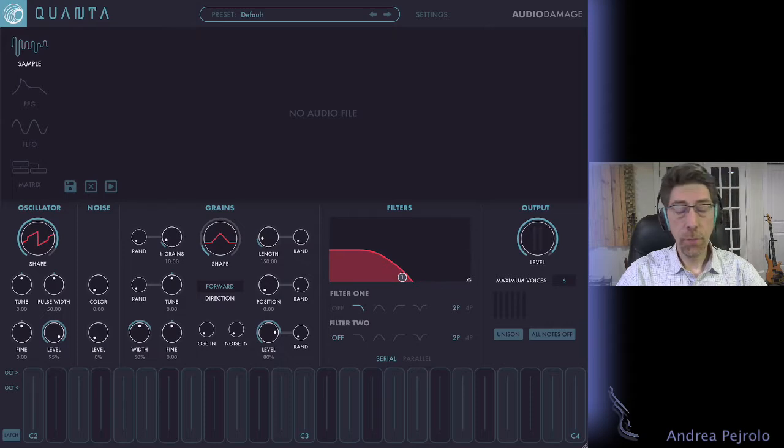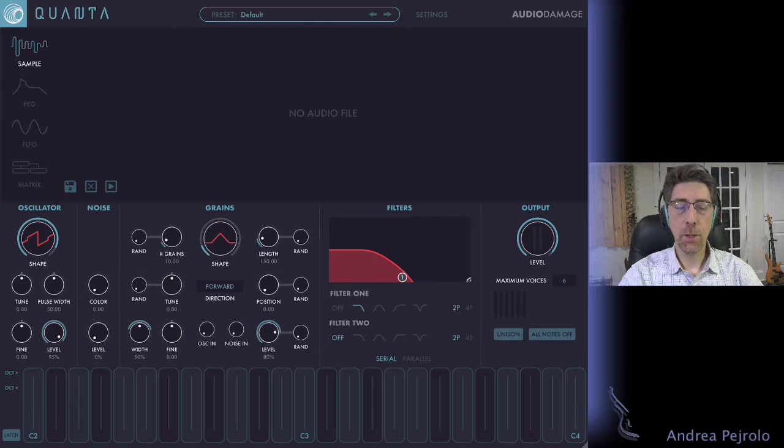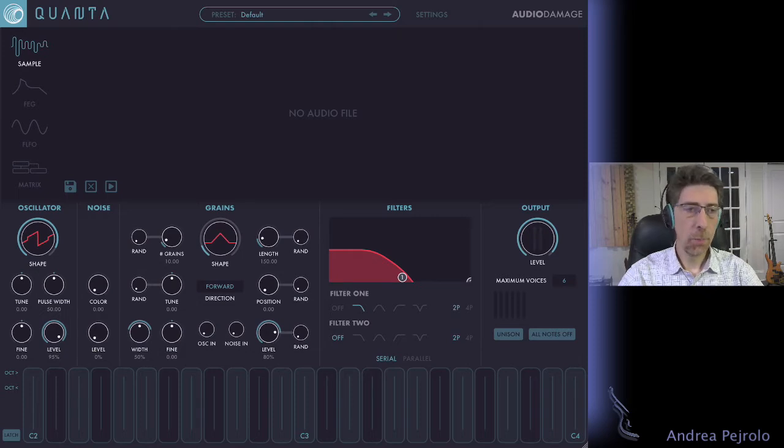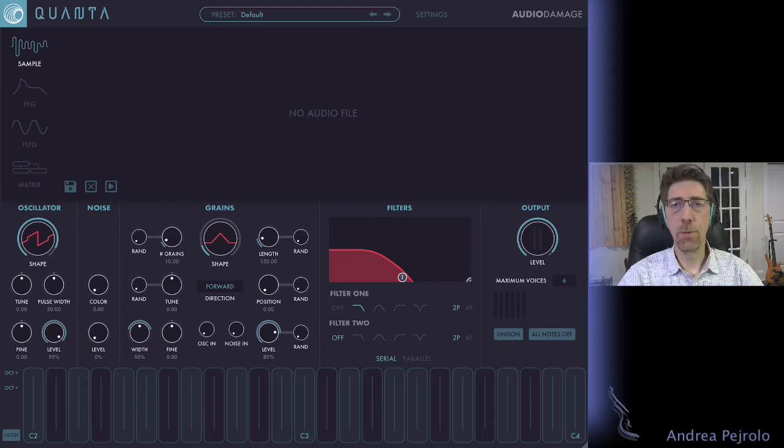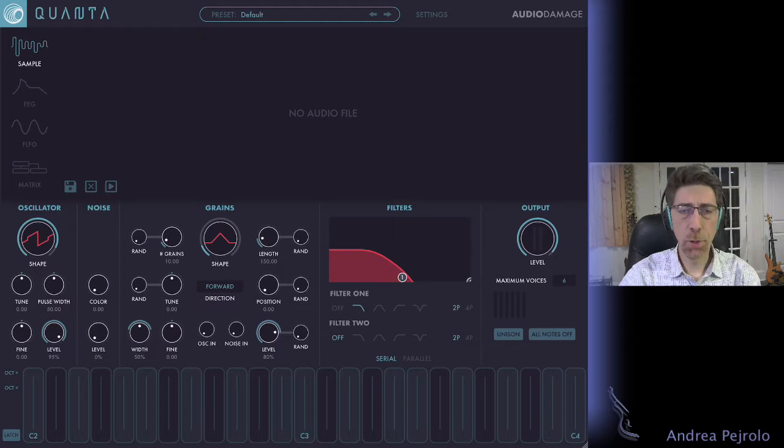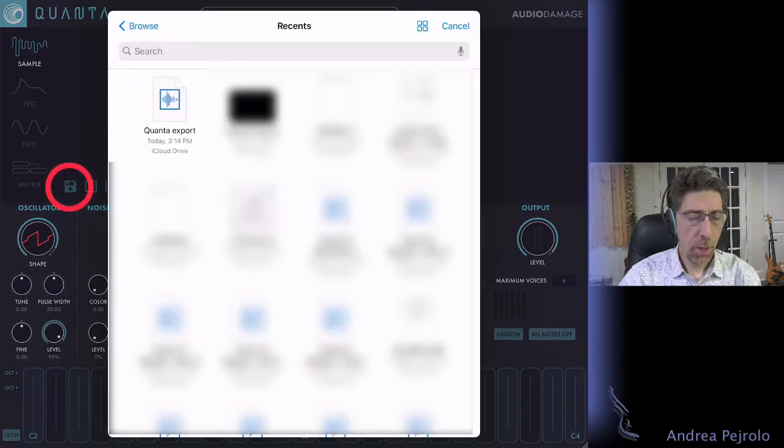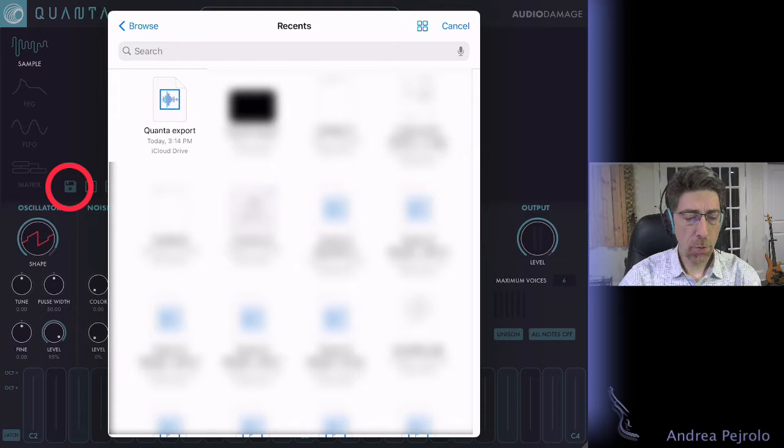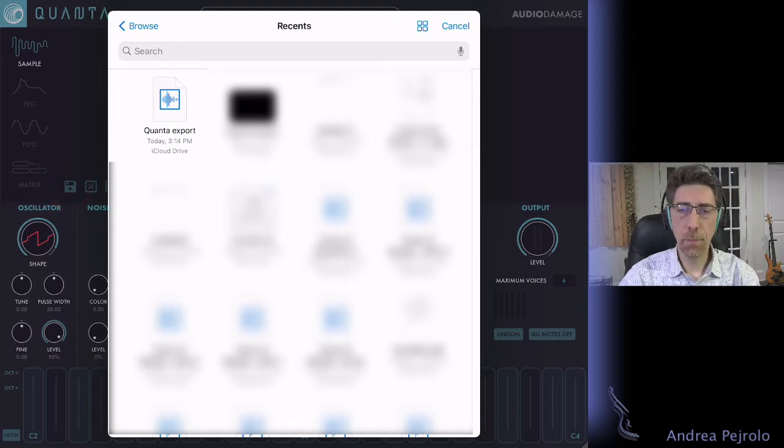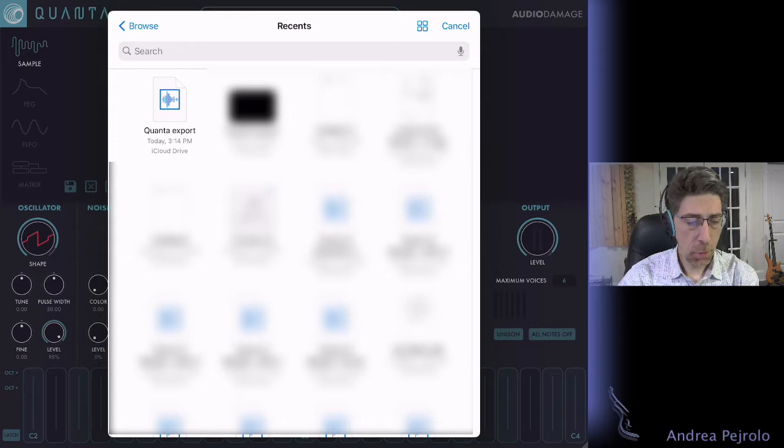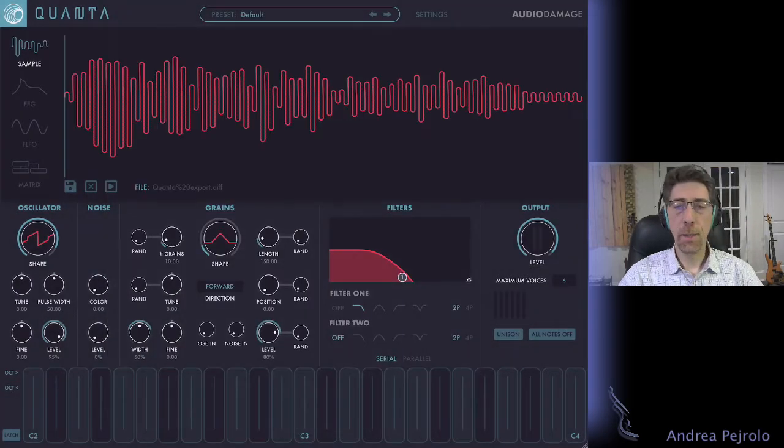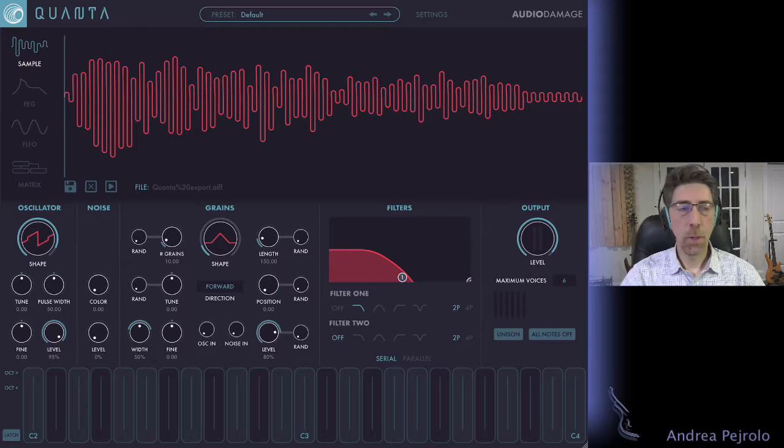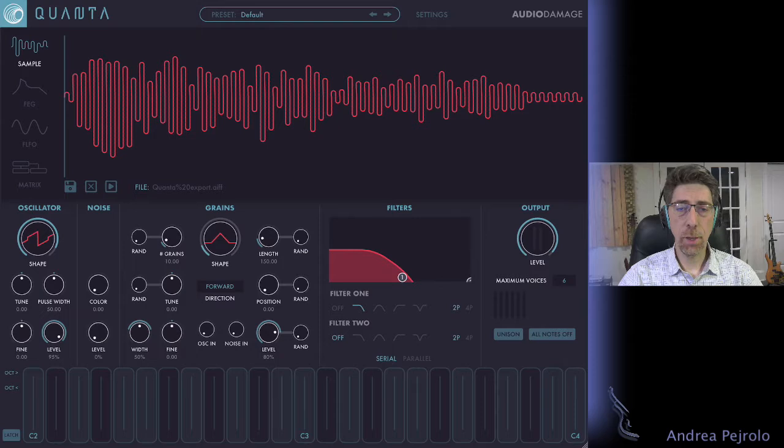The first thing that we need to do is to load a complex waveform into Quanta. Now you can import pretty much any stereo audio files that you want. In this case I'm importing something that I just created in GarageBand on the iPad. So to do so I'm going to just tap on the floppy disk icon here. I'm going to start browsing to my sound that I have on my iPad and I'm going to use the Quanta export that I did in GarageBand previously. You can import really any sound—any complex mix or any just simple instrument or any waveform that you want.